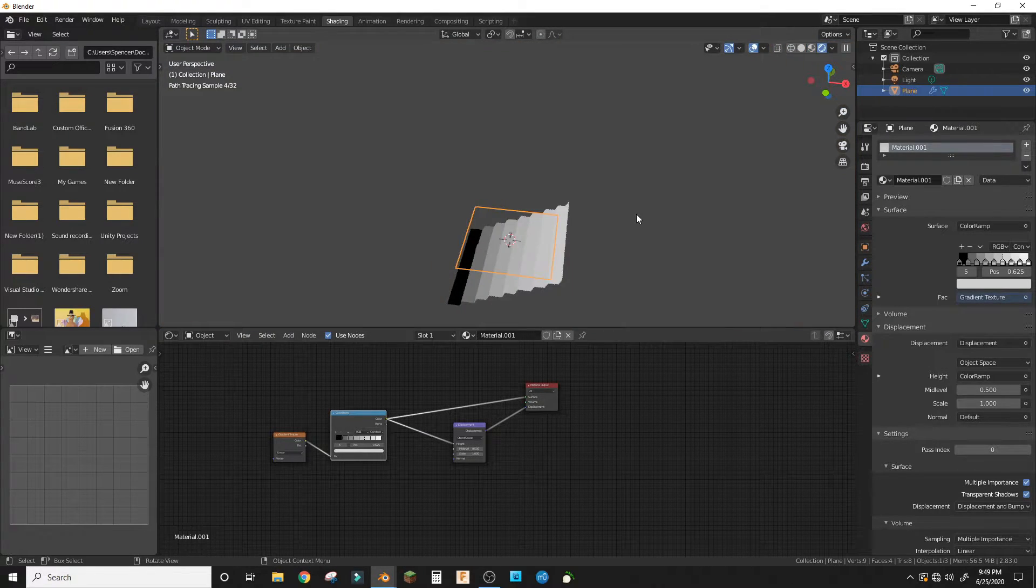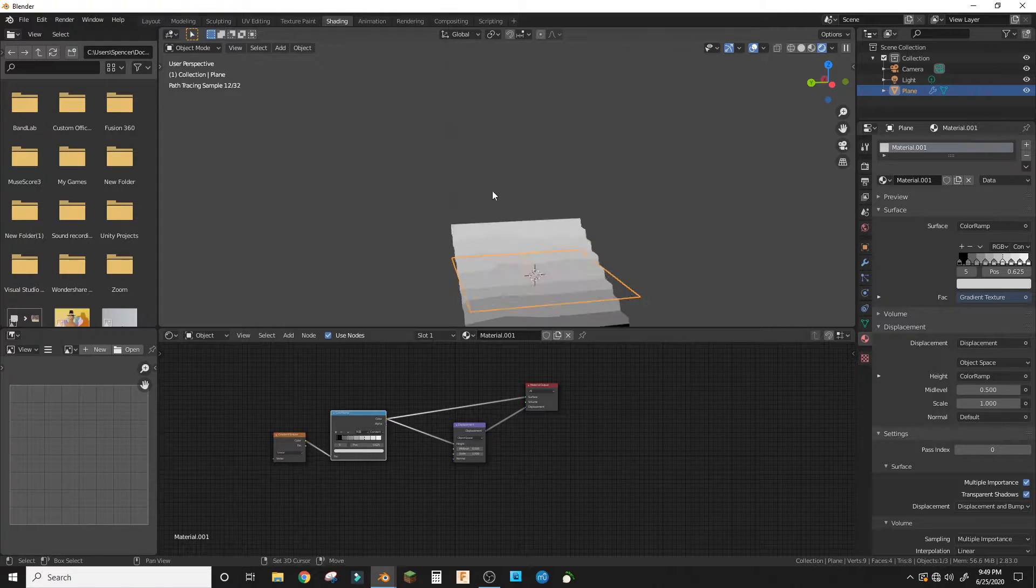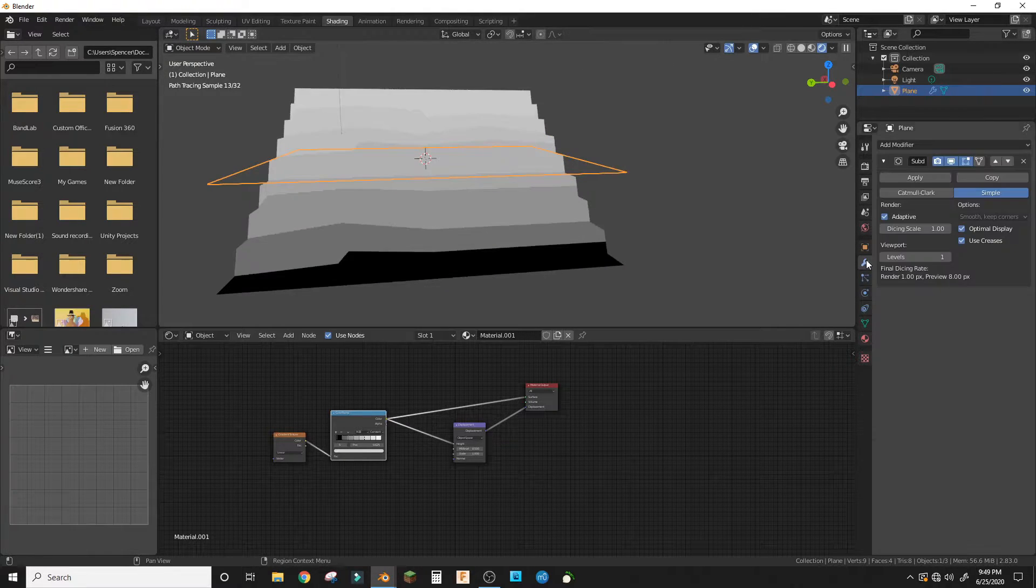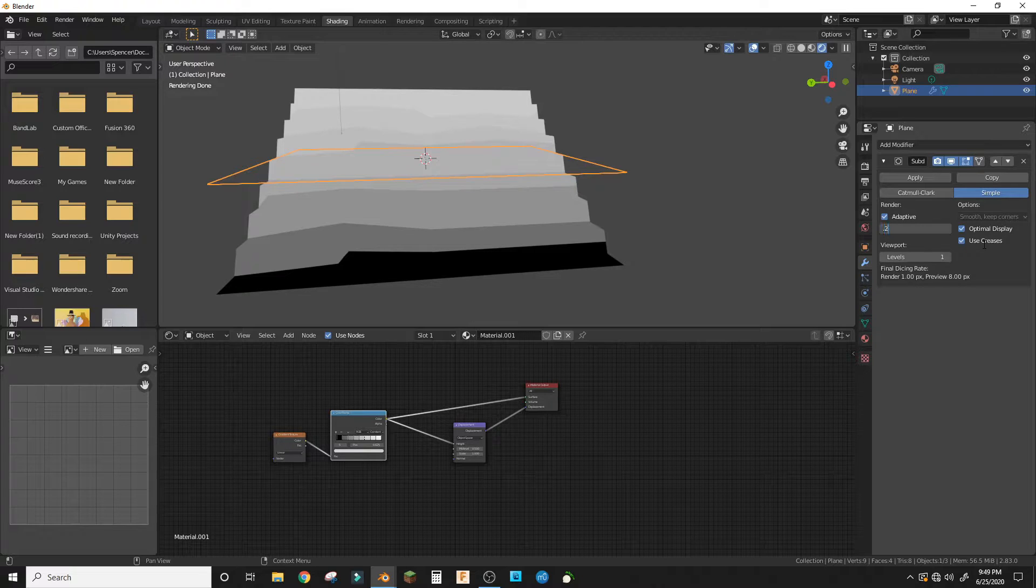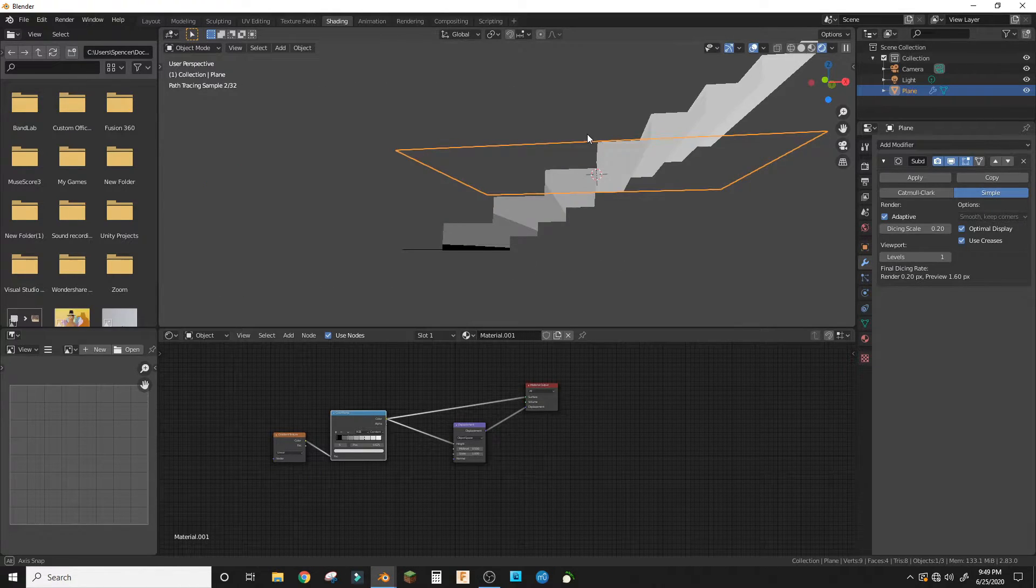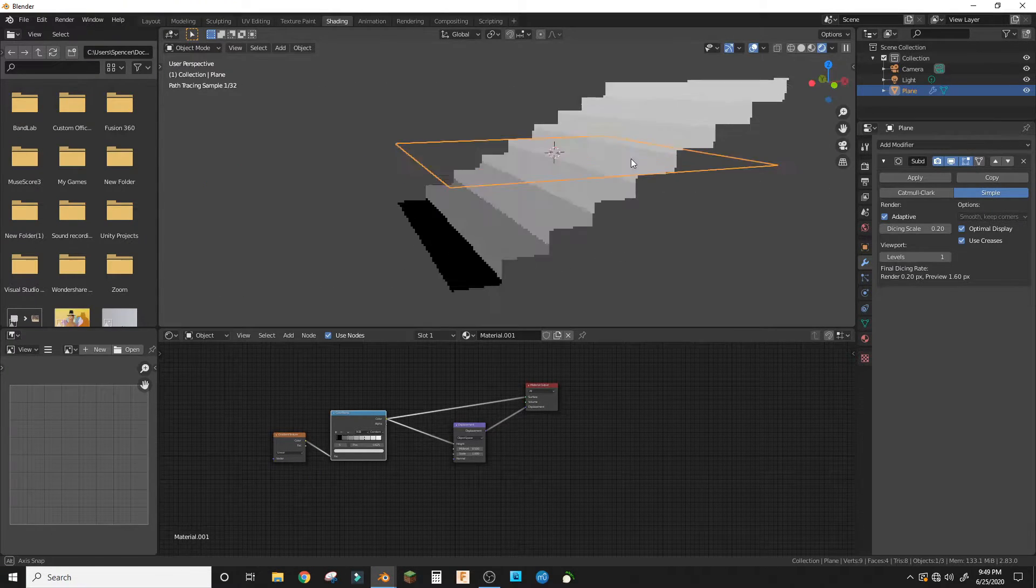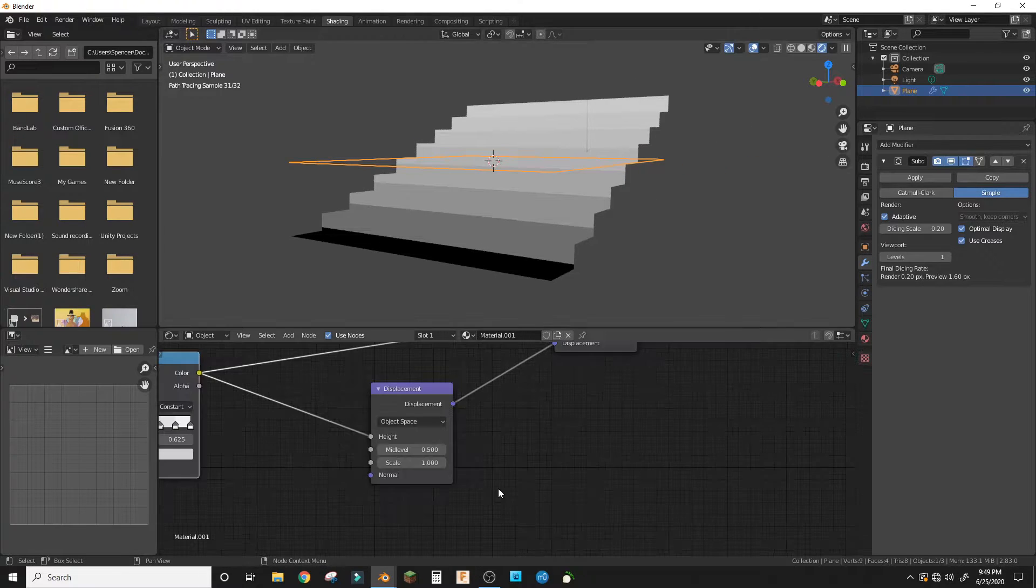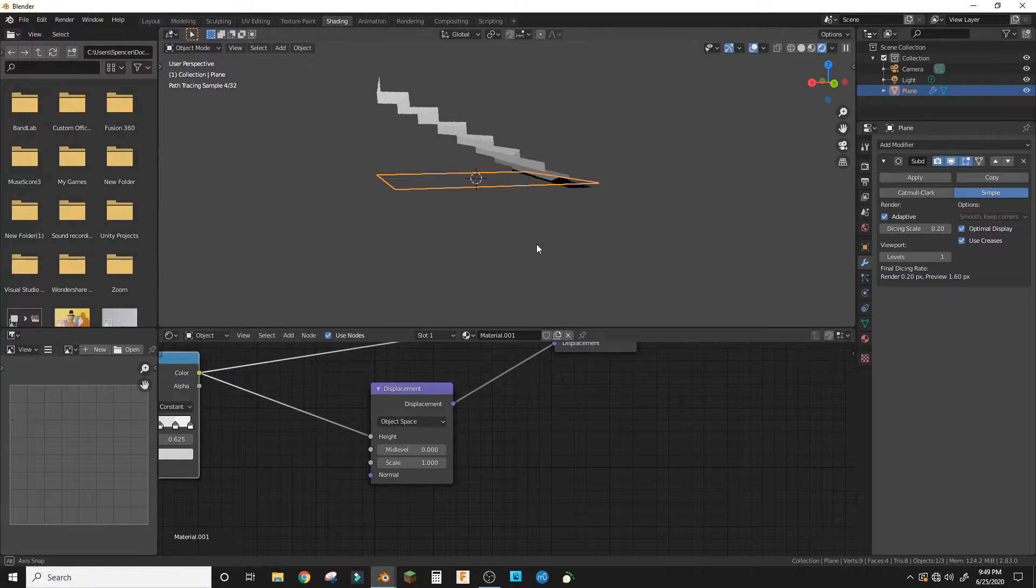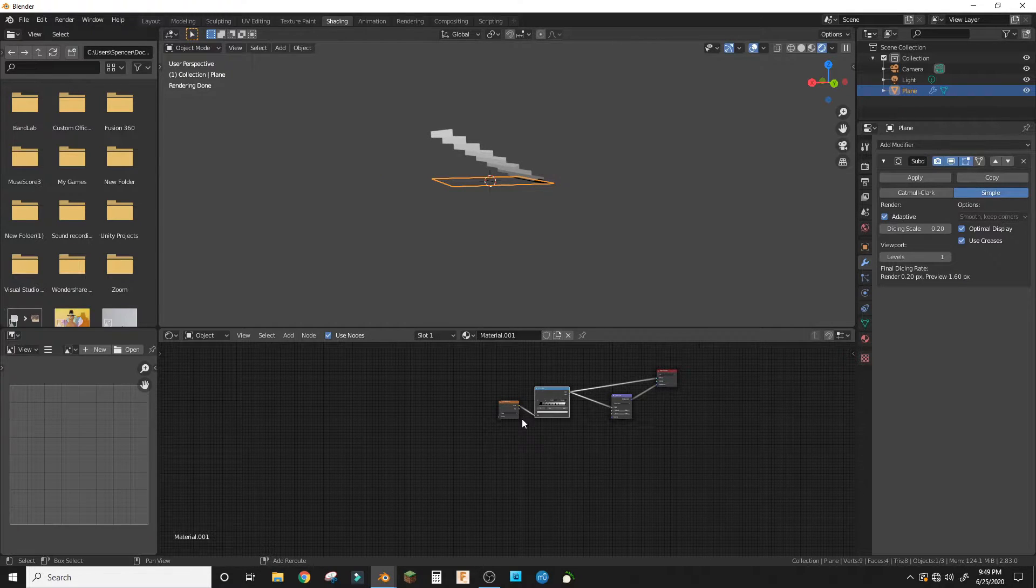the height, we will have something that sort of resembles stairs. In here we want to make that 0.2 so that they're more orderly. Now we are going to put this to zero and we are going to add